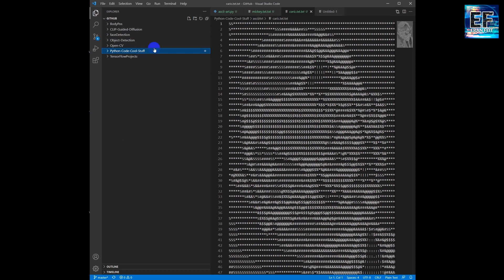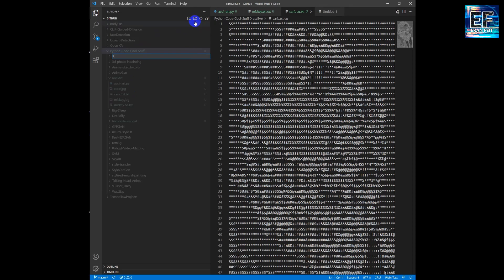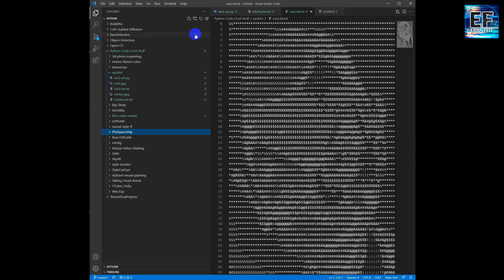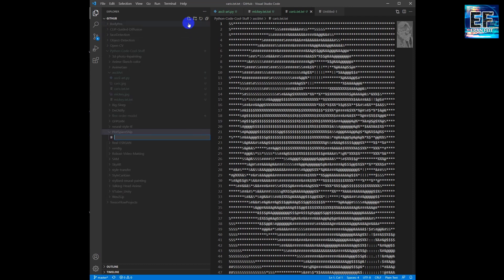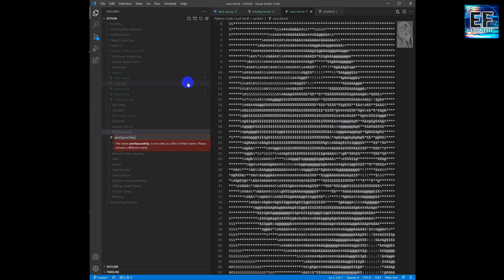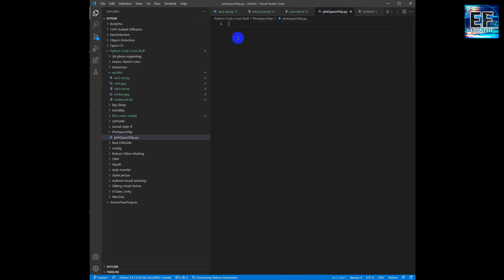We will create a new folder. I will call it 'plot spaceship'. Next we are going to create a new Python file. We will call it plotspaceship.py.